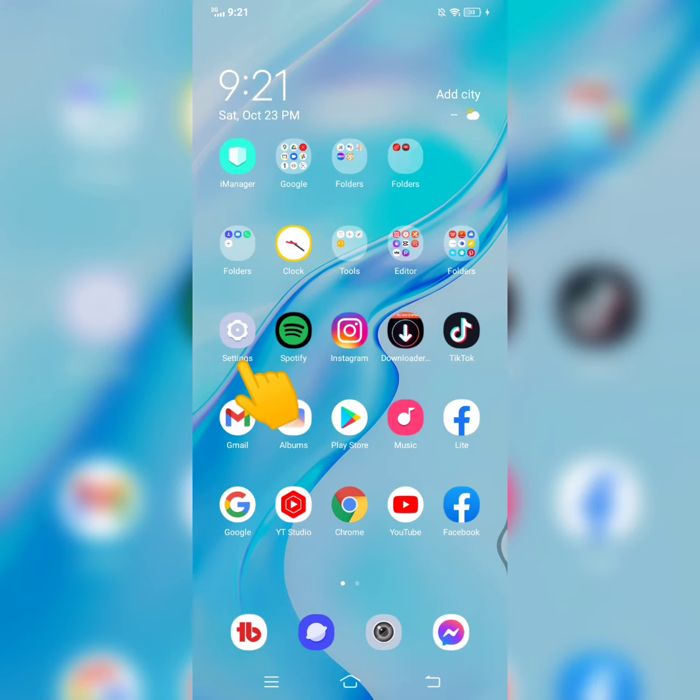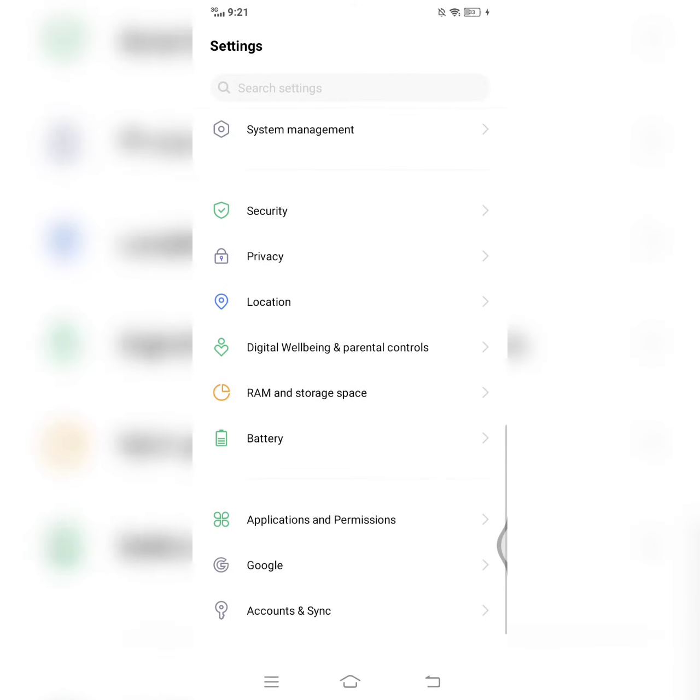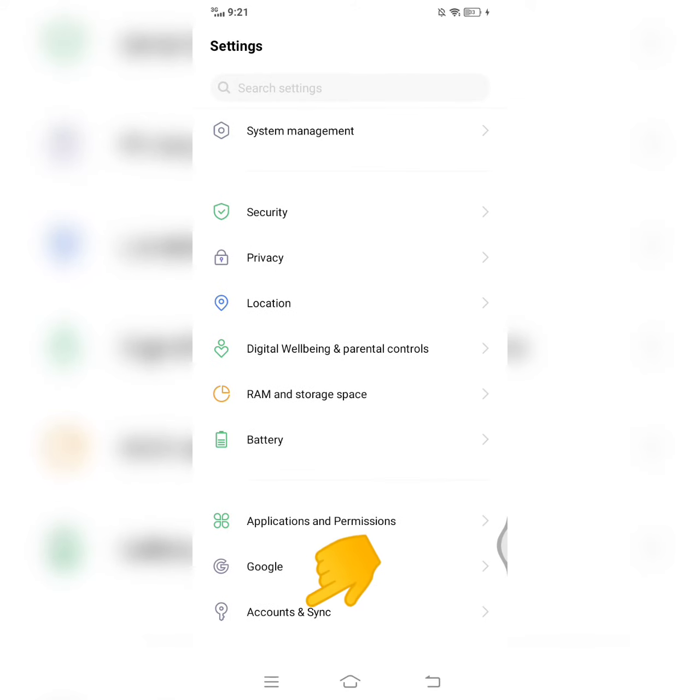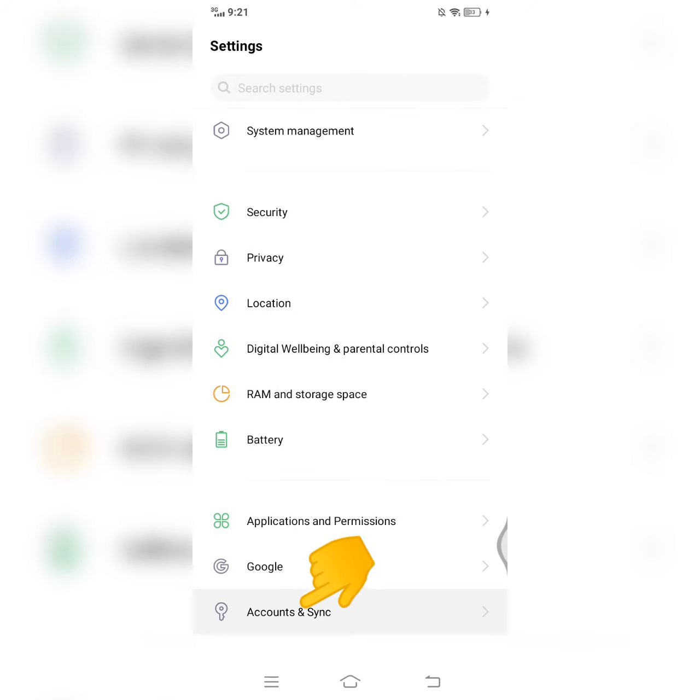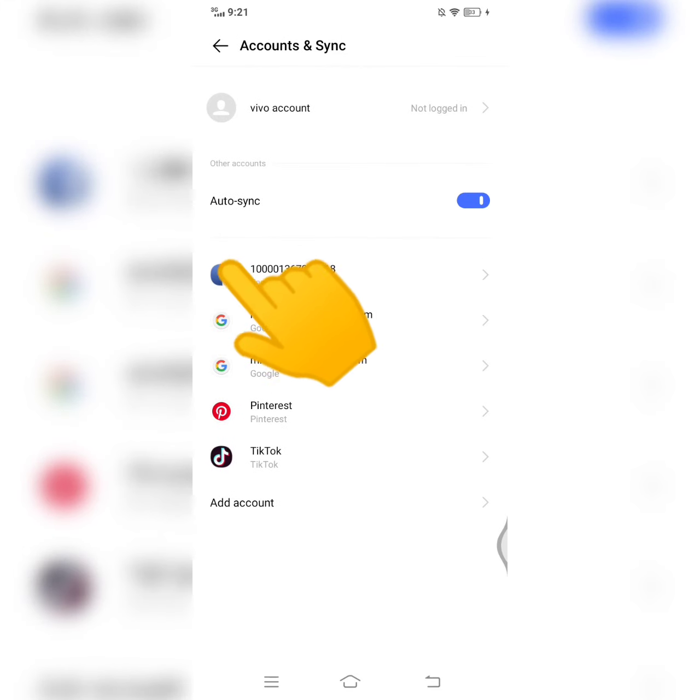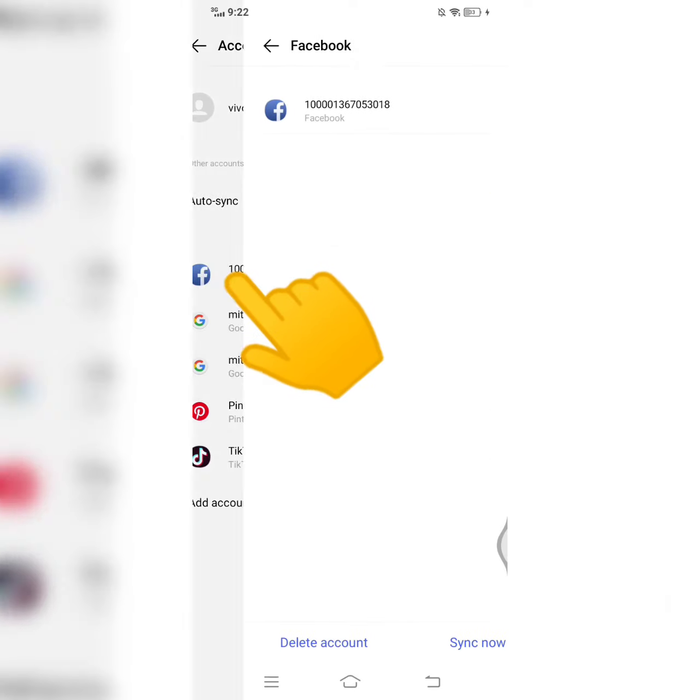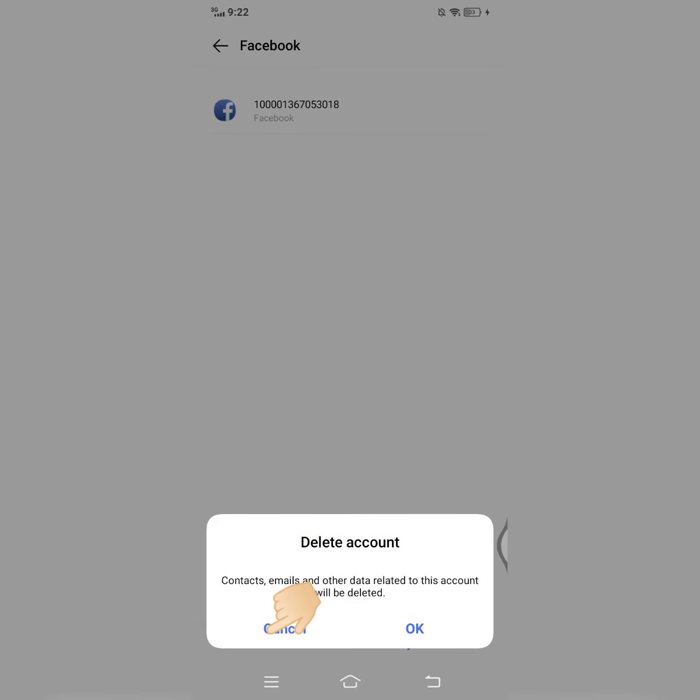May isa pang option. Pagta tayo dito sa settings natin. Tapos, ito makikita natin yung account and sync. Open lang natin ito. Makikita mo dyan ngayon kung naka-login yung Facebook account. Ang gagawin mo lang dyan is i-delete mo ito ngayon. Delete account.